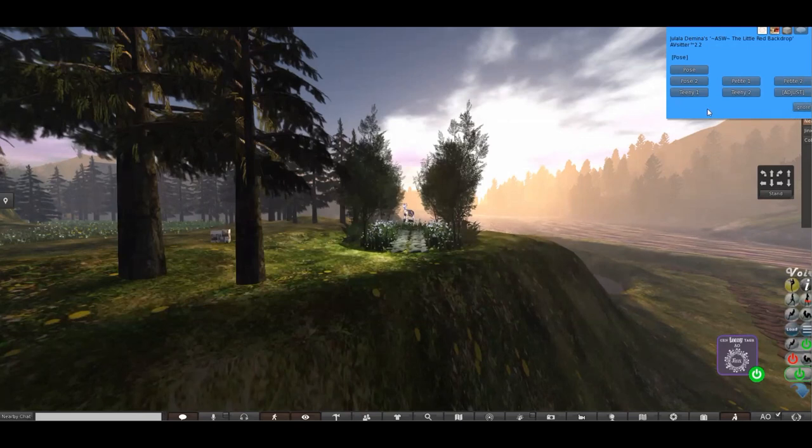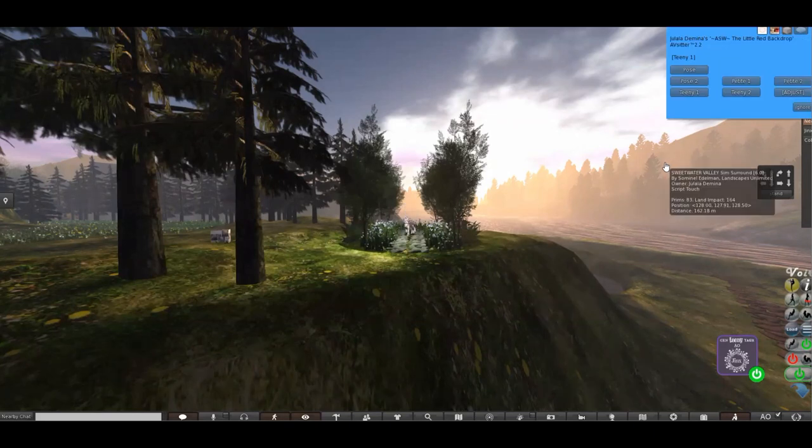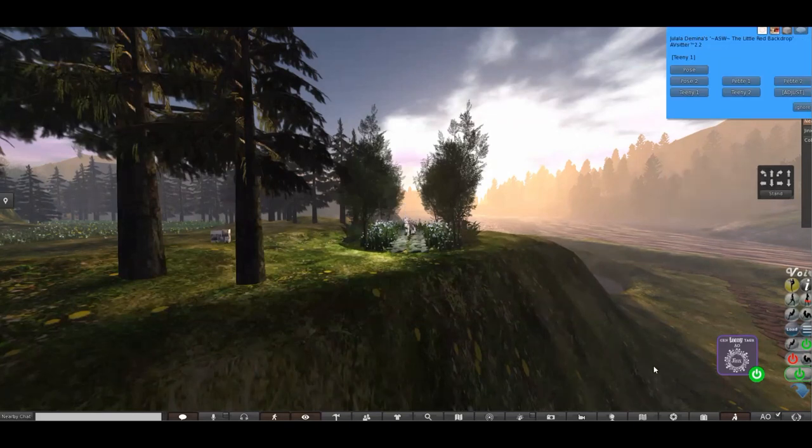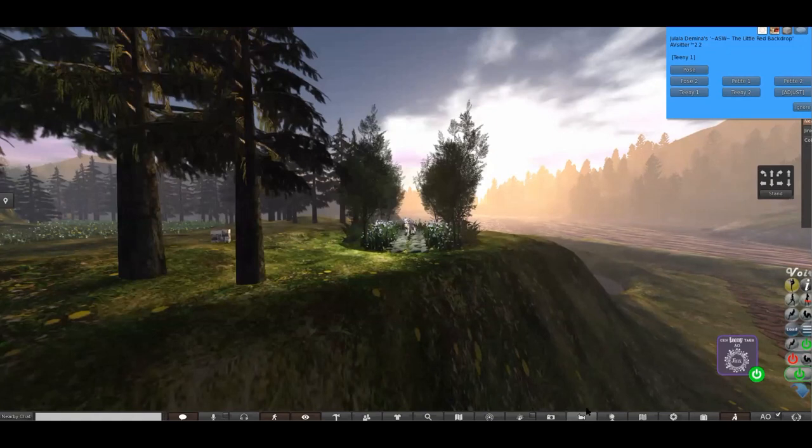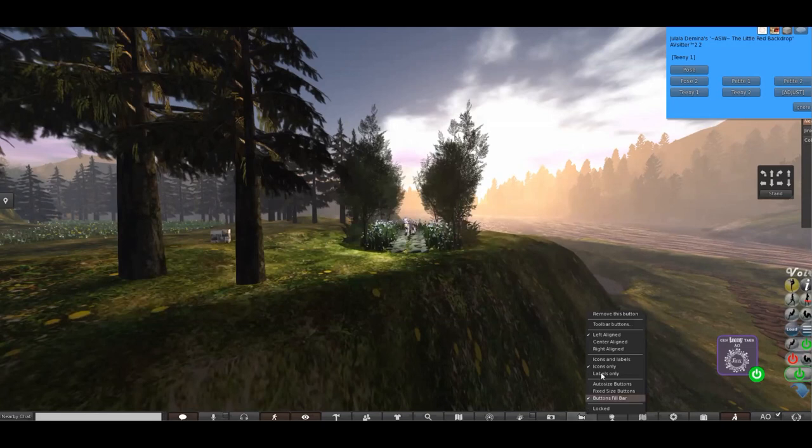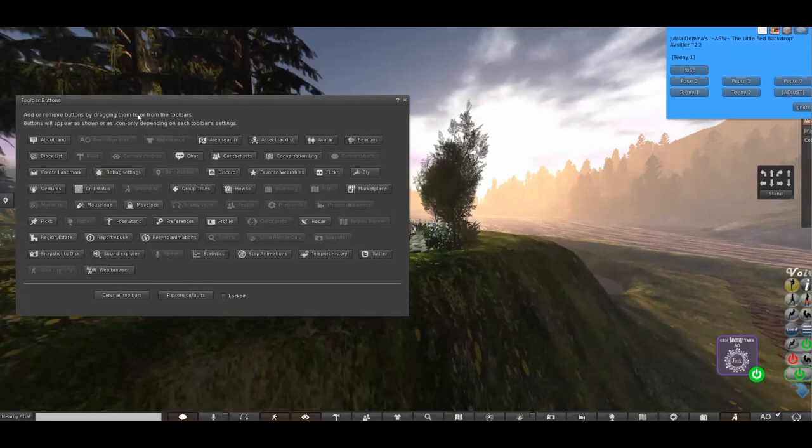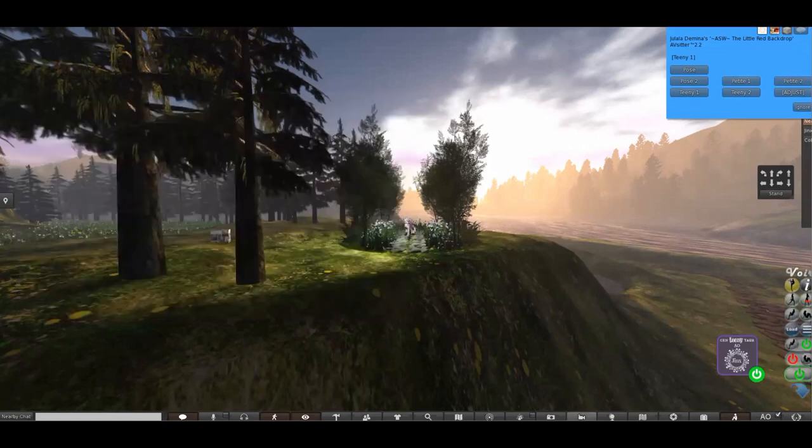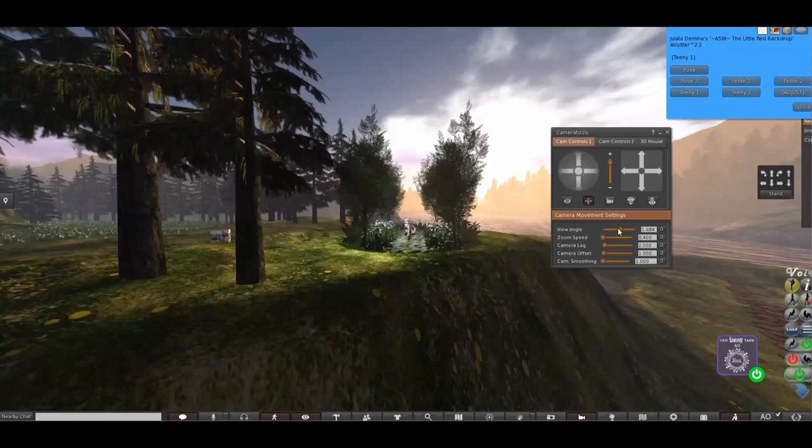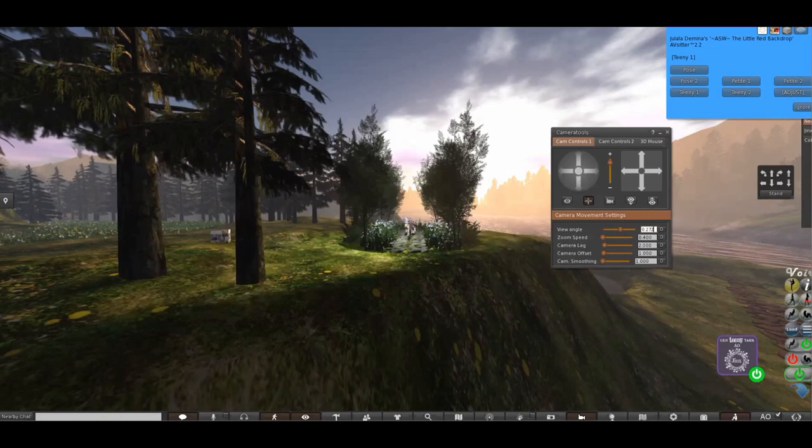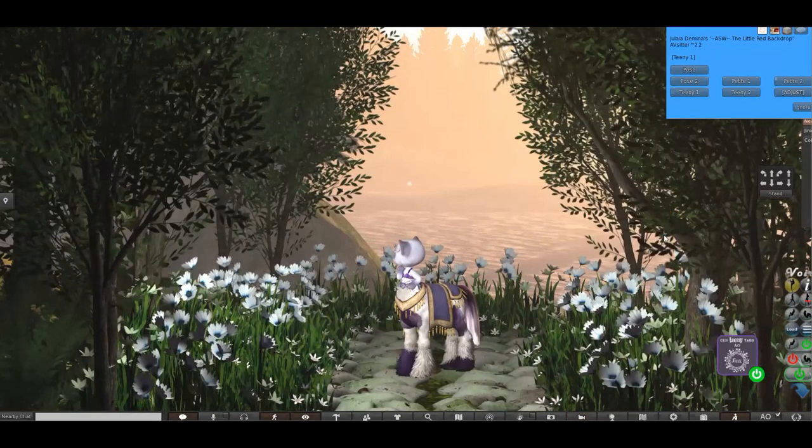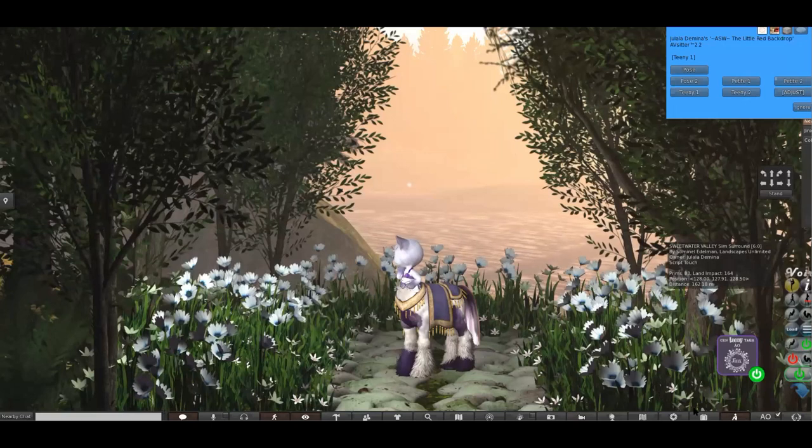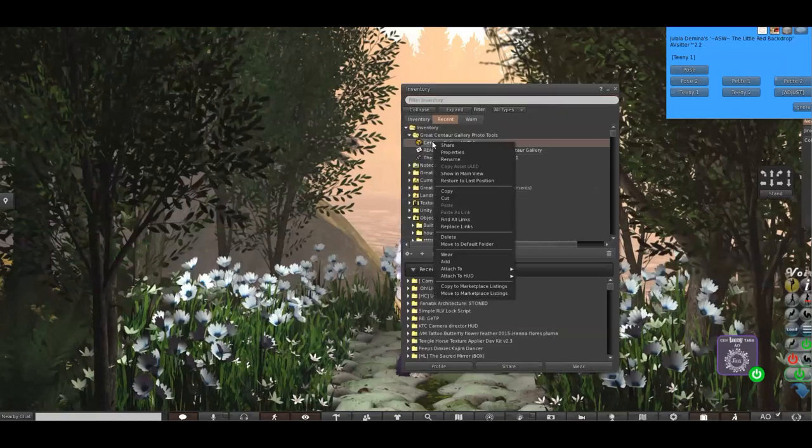So for now let's just go into teeny one. Now you can see it's very far away. So the first thing we need to do, if you haven't got this icon on your toolbar, if you right click on your toolbar and go to toolbar buttons, you'll be able to find it amongst these and you just drag it down onto your toolbar. This is the photo tools and in here is the view angle and we want this to be 0.272. So there we go straight in.